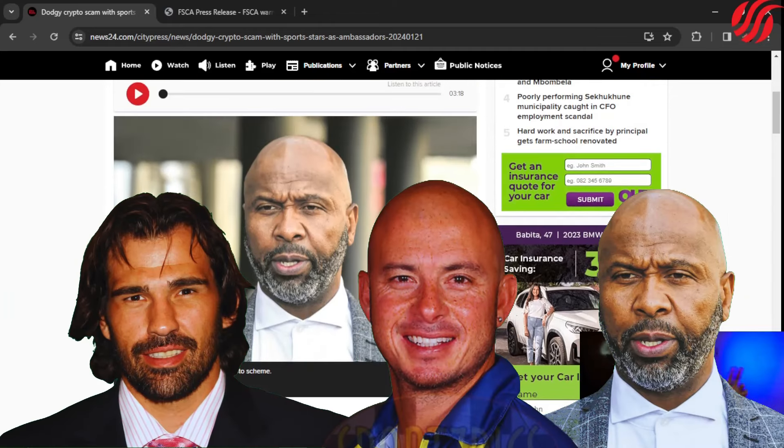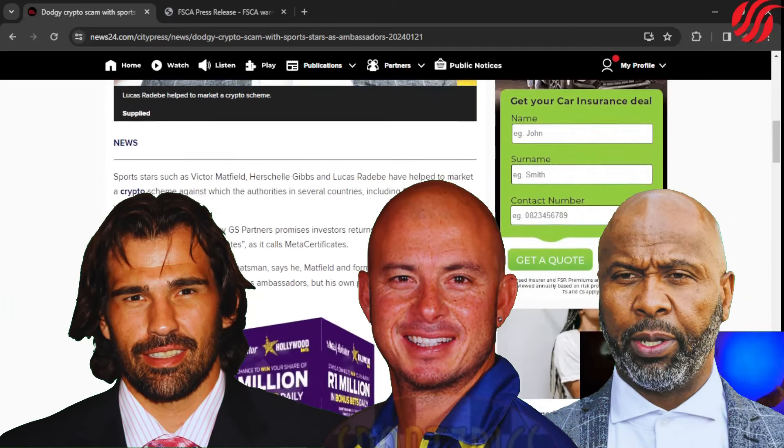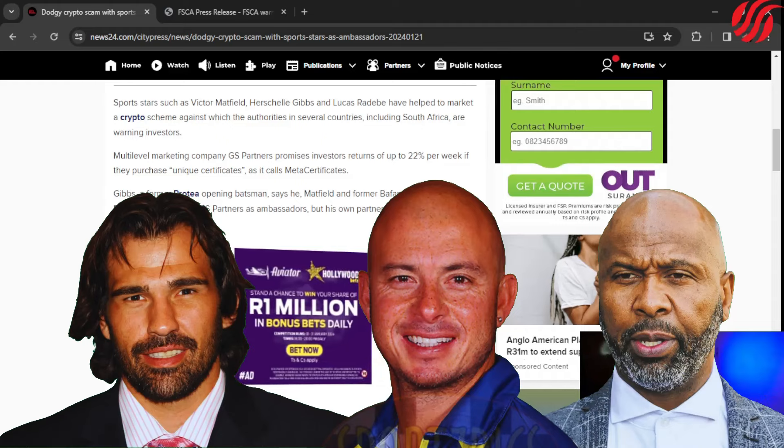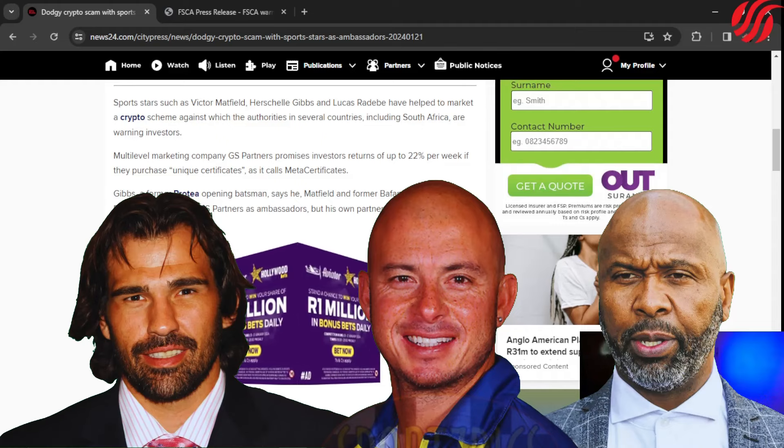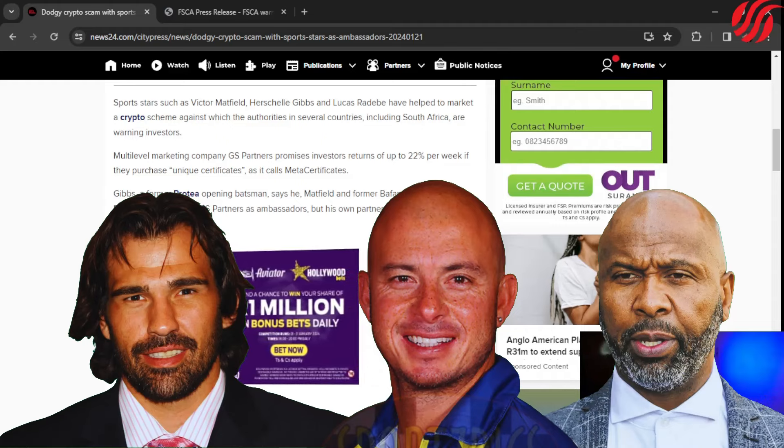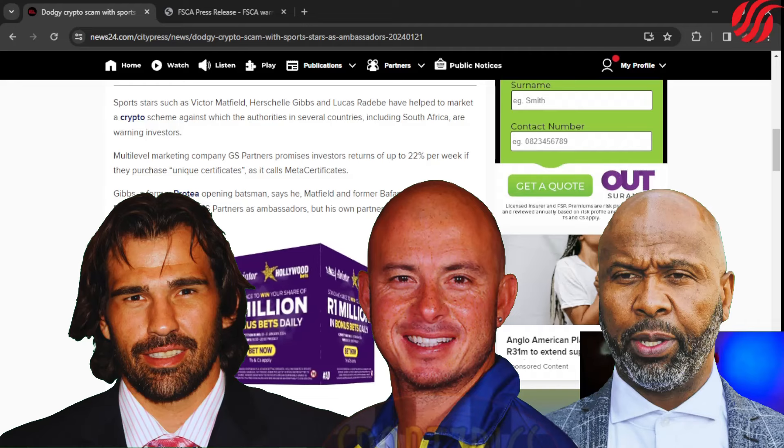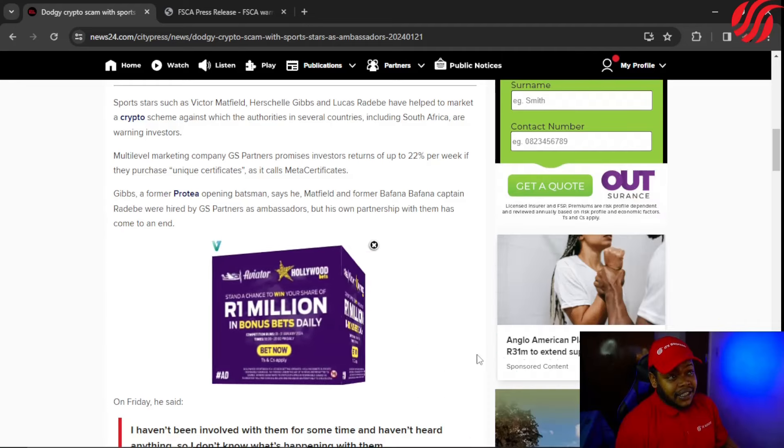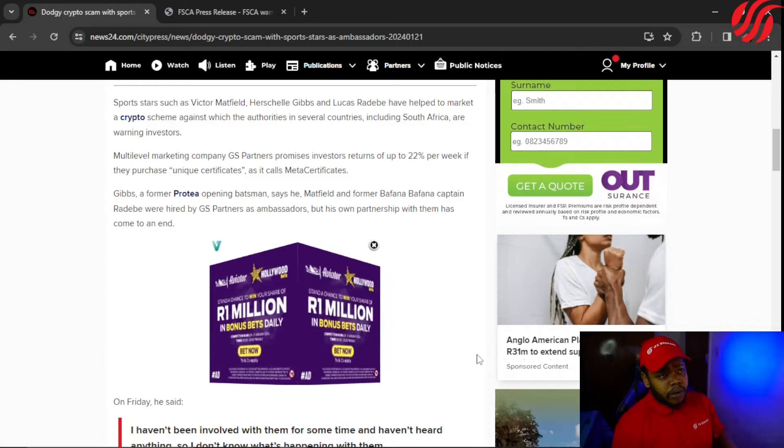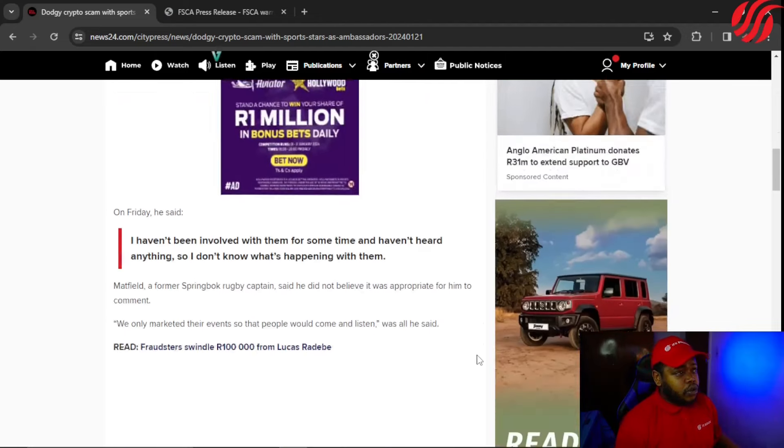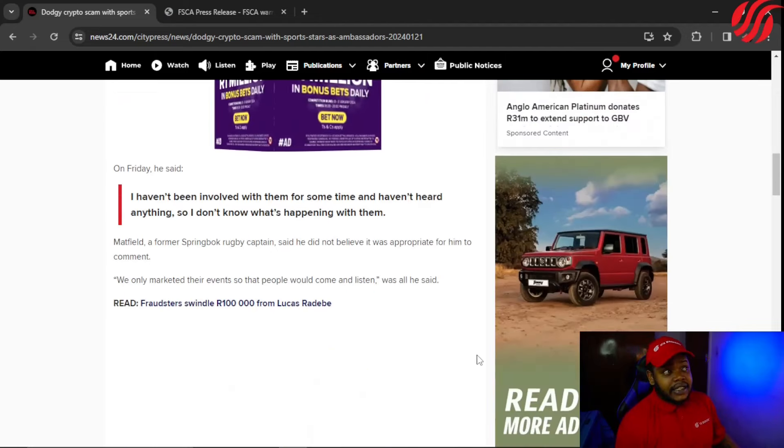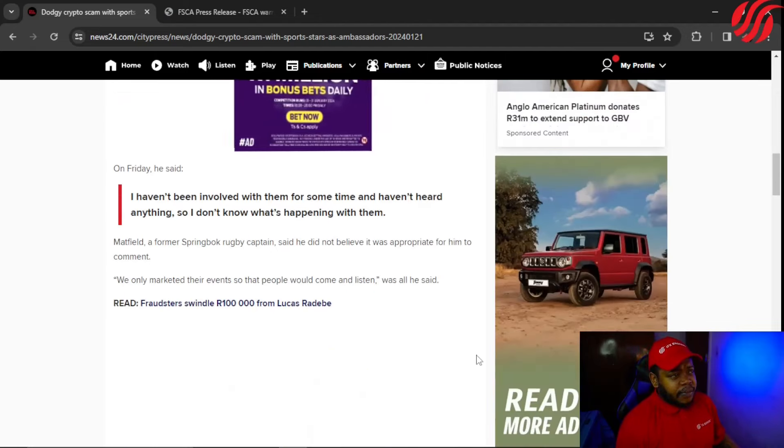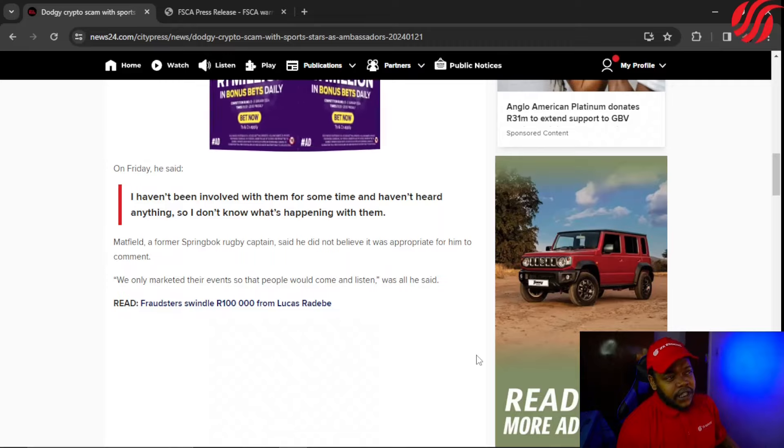Gibbs, a former Protea opening batsman, says he, Matfield, and former Bafana Bafana captain Radebe were hired by GS Partners as ambassadors, but his own partnership with them has come to an end.